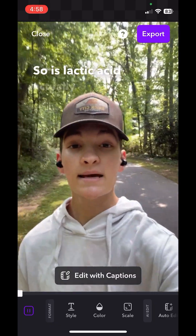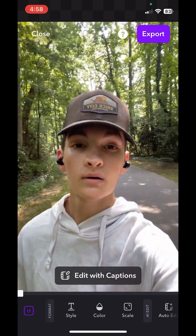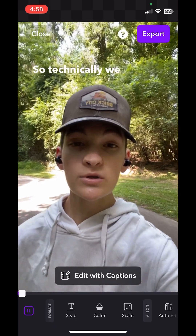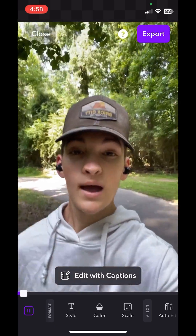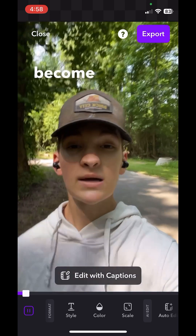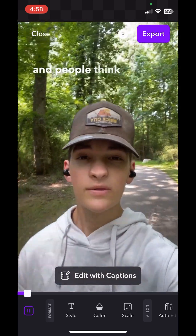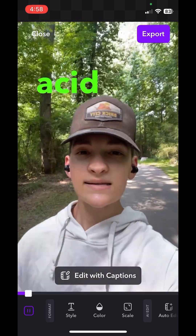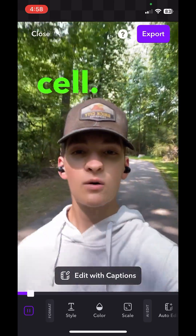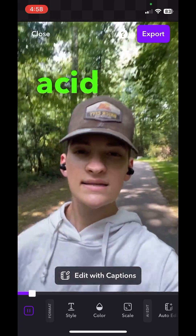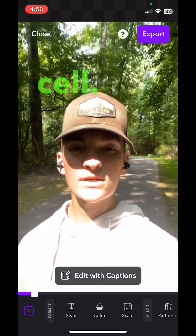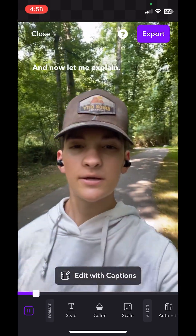So is lactic acid actually a myth? Sort of. Technically, we do produce lactic acid. However, it doesn't even stick around long enough for it to become detectable. And people think that lactic acid actually increases the acidity of a cell. However, lactic acid is actually responsible for decreasing the acidity of a cell. And now let me explain.